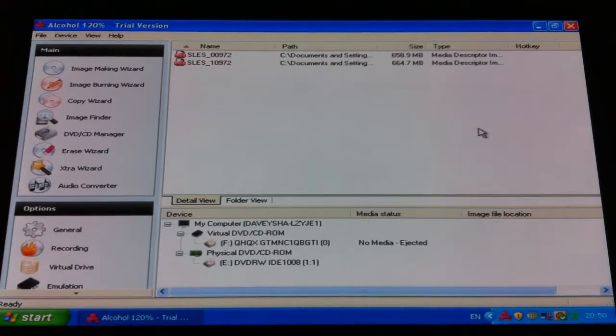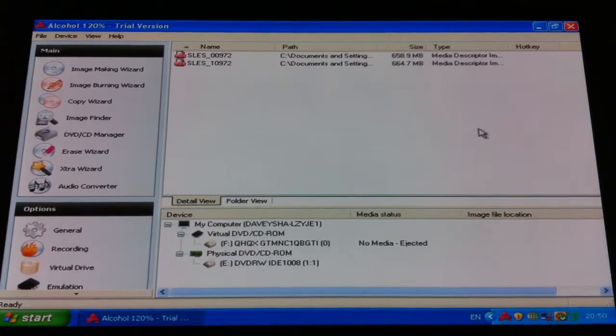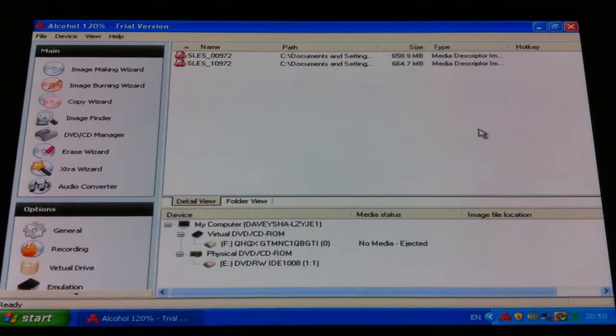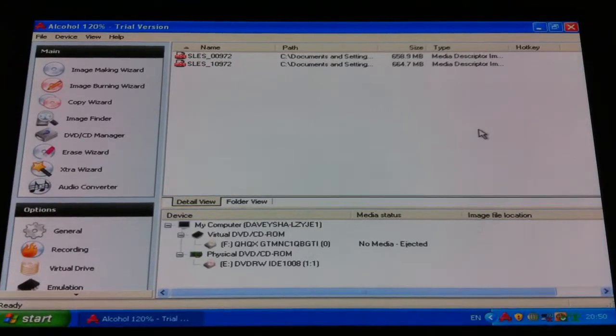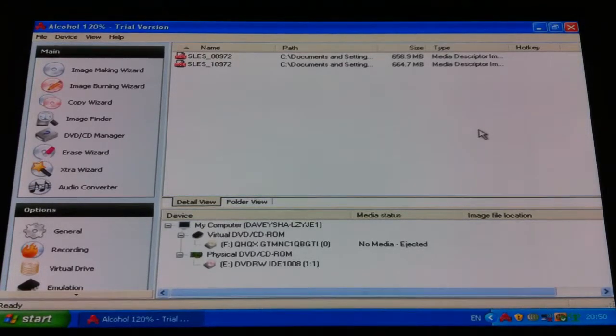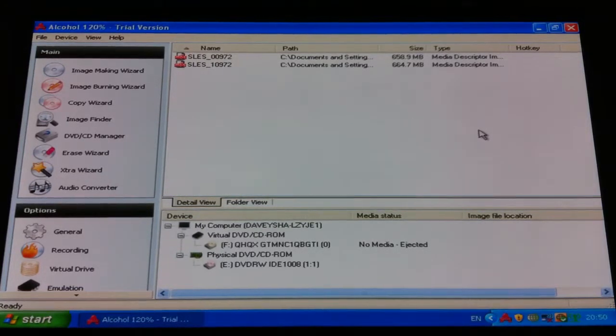Hi guys, welcome to Davey Shammell's how-to videos. On this one I'm going to show you how to copy a PS1 game to a CD-R.